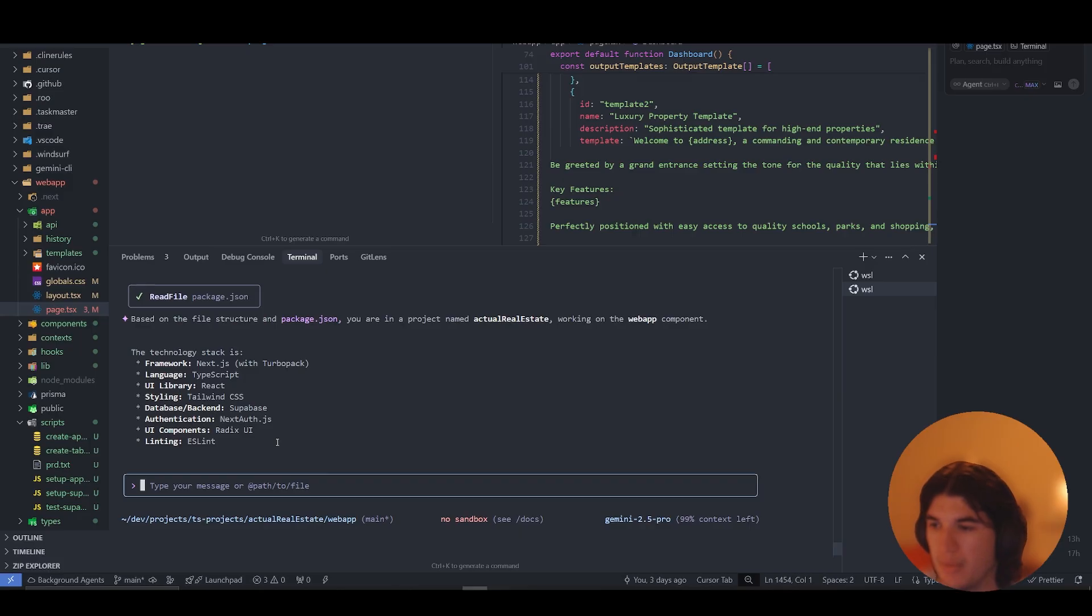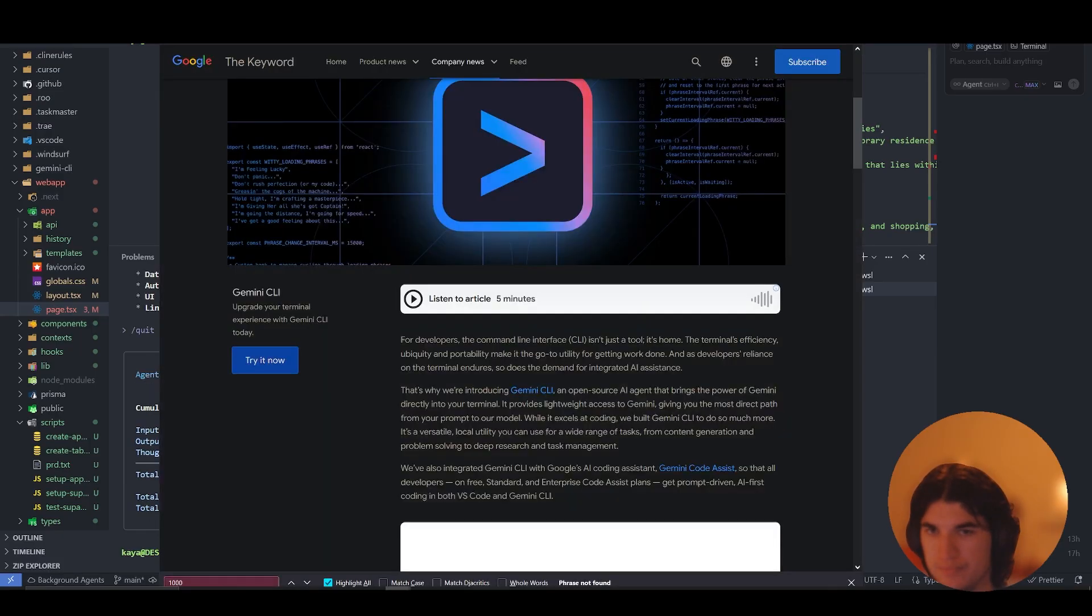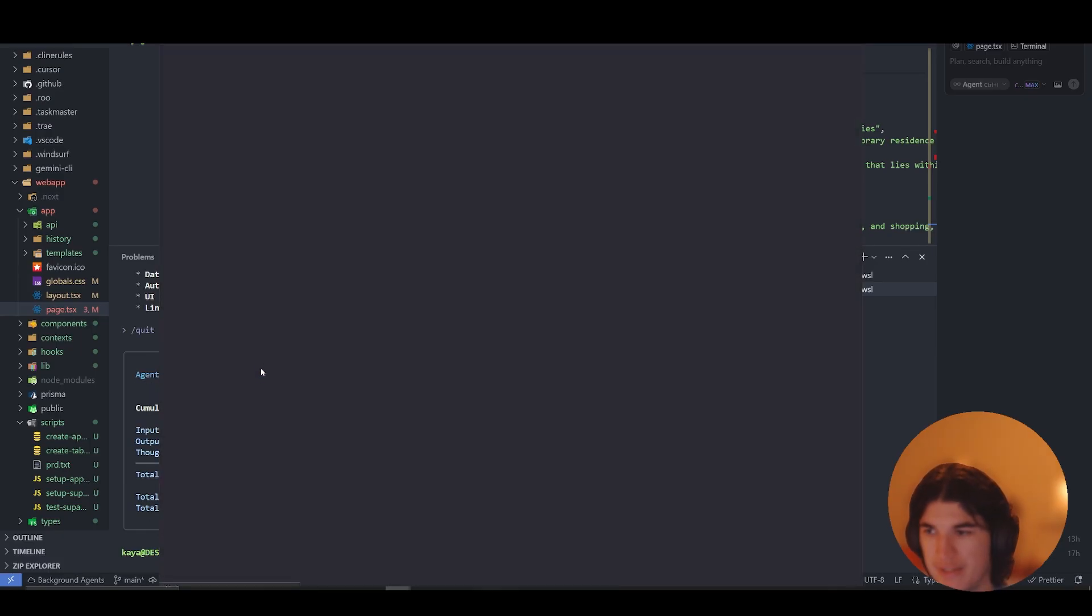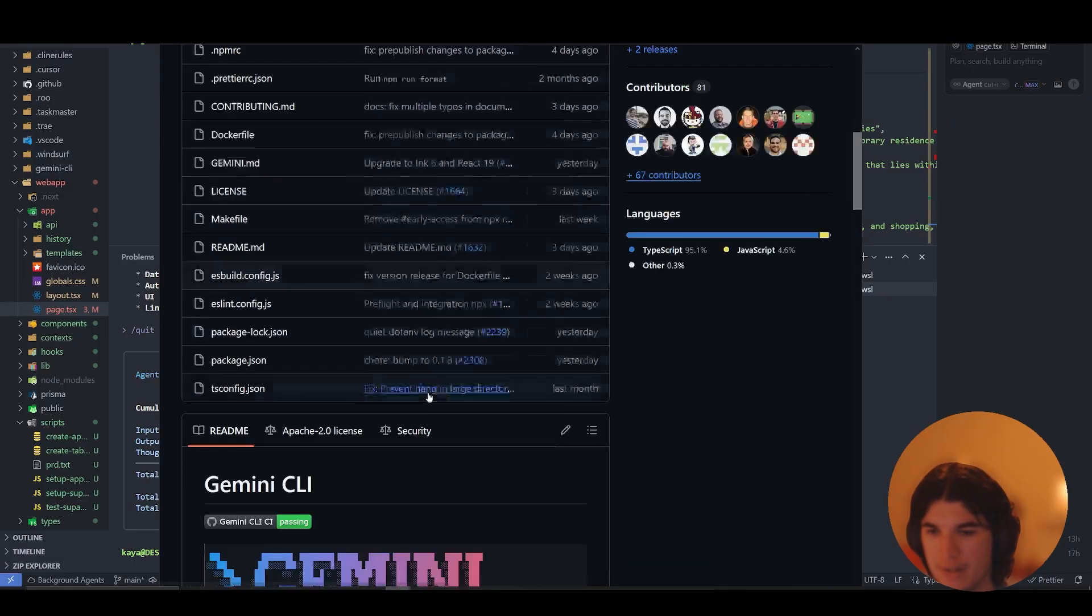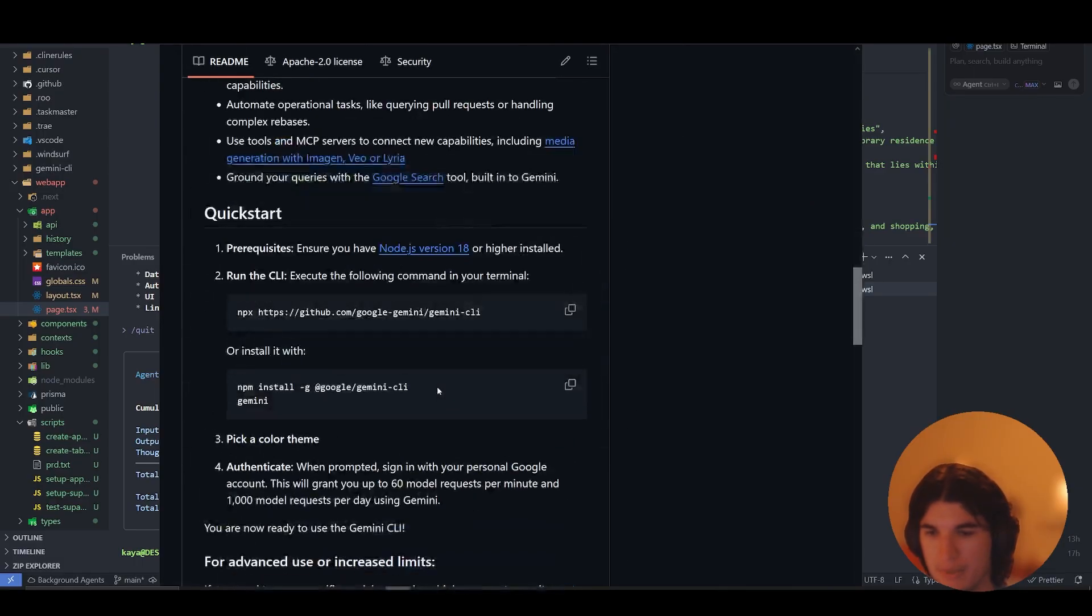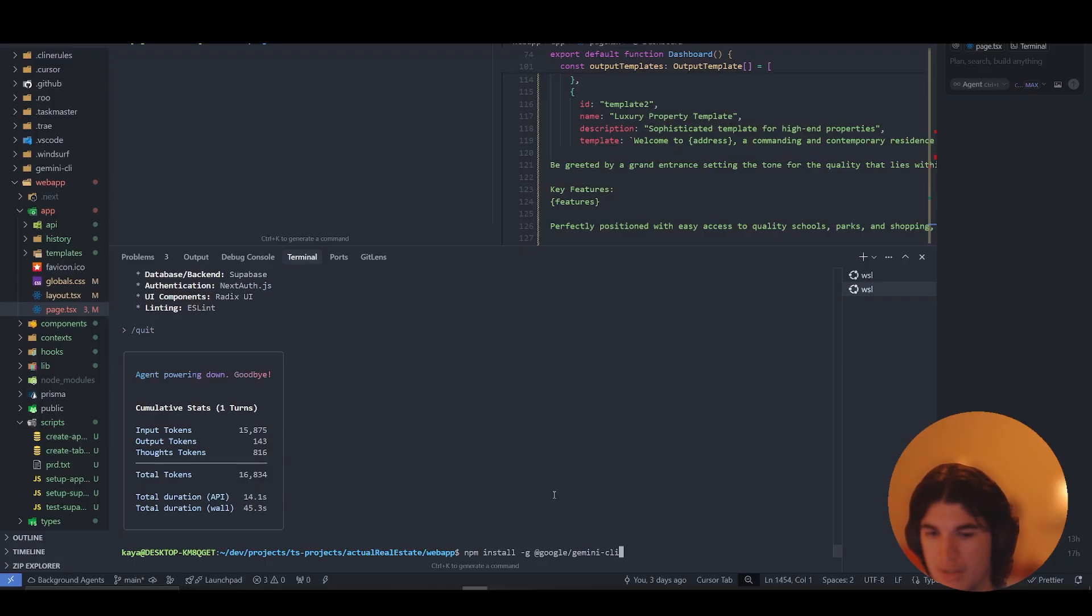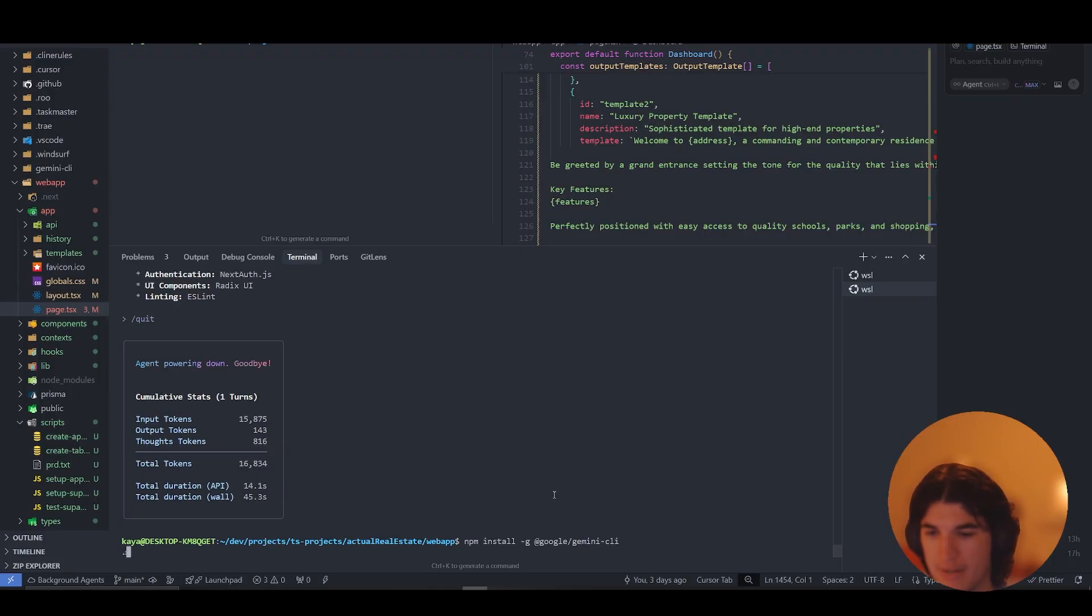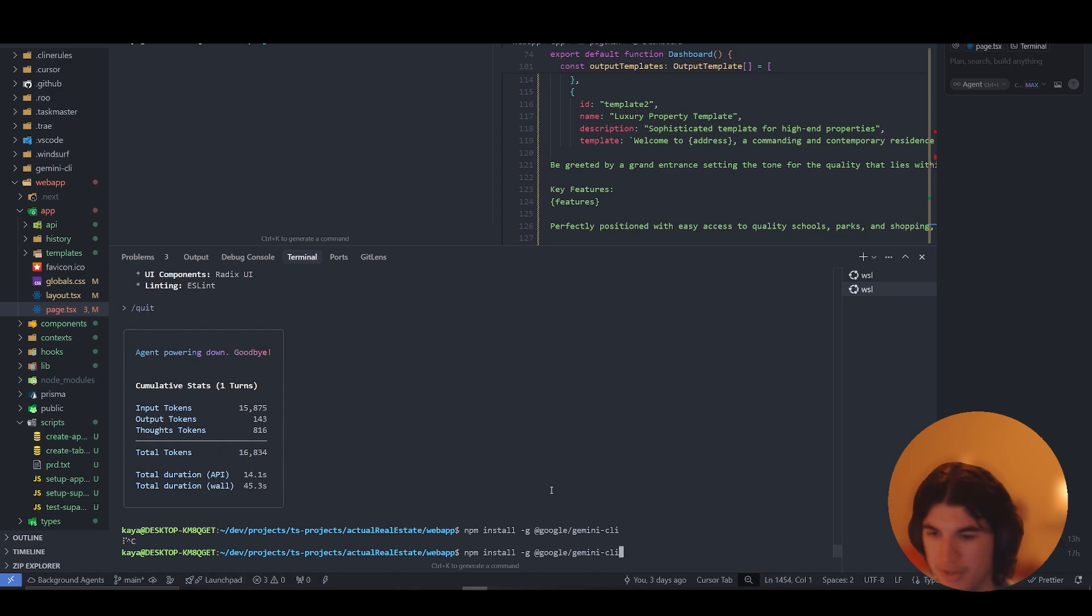It's pretty easy to install. Just go over to the GitHub and you'll just take this npm install command, paste it in here, and that's pretty much it. You just say yes, and then when you're in the correct directory, just type Gemini and it will load up.